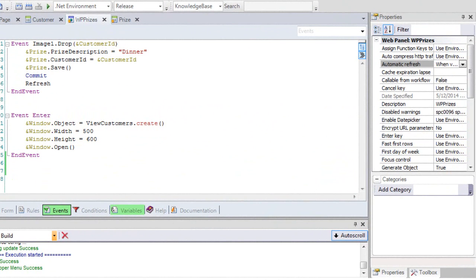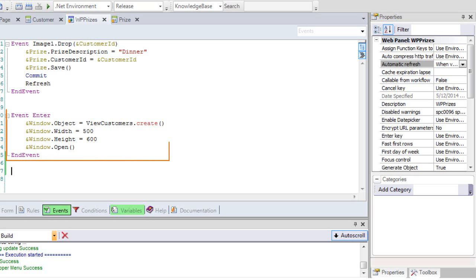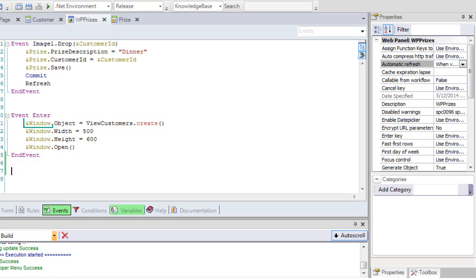We've seen how easy it is to create and use a business component. Also, it provides the same functionality as a transaction. In addition to triggering rules, the consistency of the data assigned and saved has been checked. In this case, the customer value that we assigned to the reward is valid because it was dragged from data extracted from the database. However, note that we could have assigned another value or variable loaded in another way, and it would have been checked for validation.